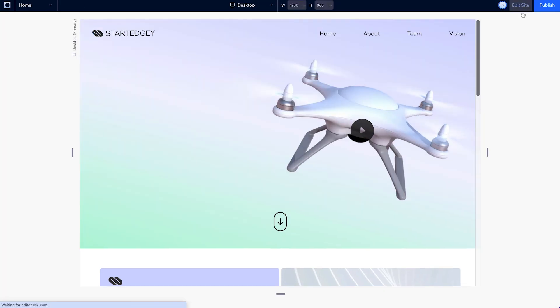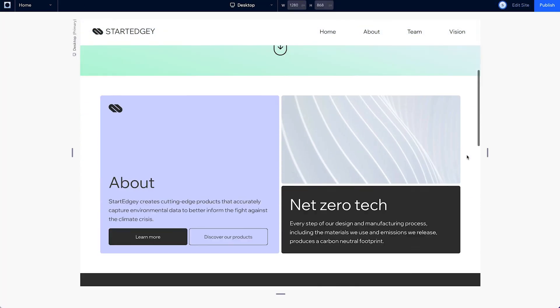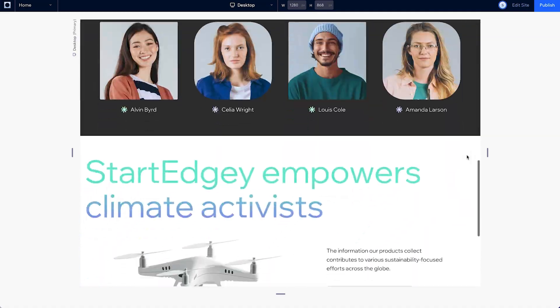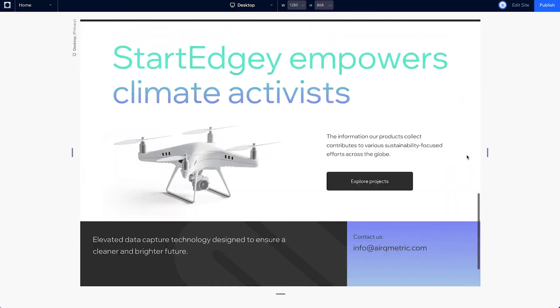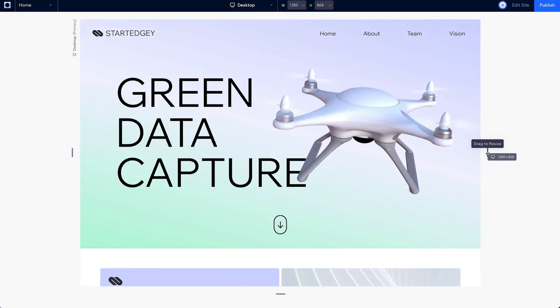We did it! This entire site is ready to go. All of our sections are designed and look good across every breakpoint.